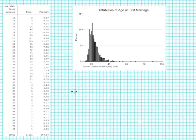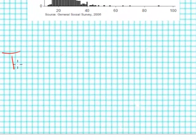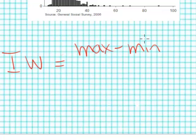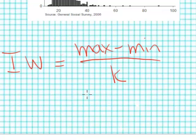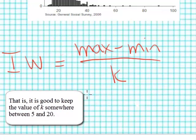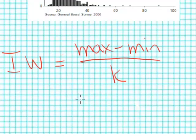We can say that our interval width is going to be equal to our maximum value minus our minimum value and then divide by some value k, which is the number of bars you would like to have in your graph. Most graphics tend to work well if there's somewhere between 5 and 20 bars. If we have more than 20 like we do here it tends to be a little bit confusing.